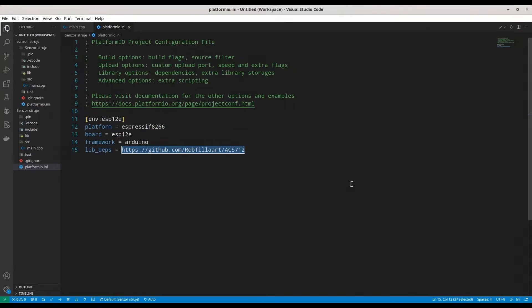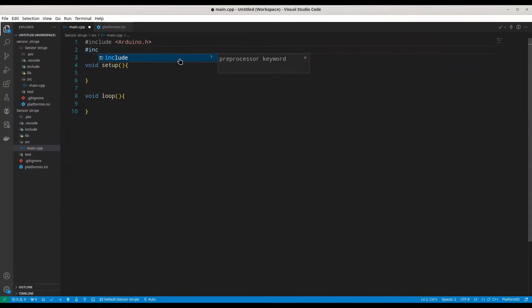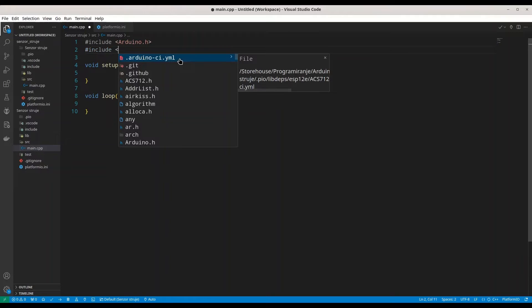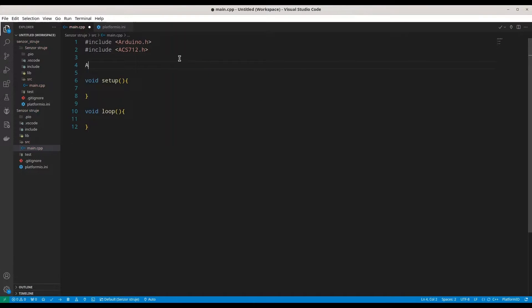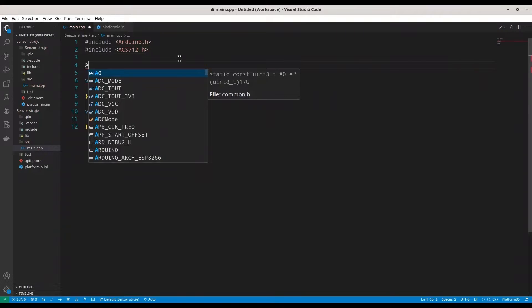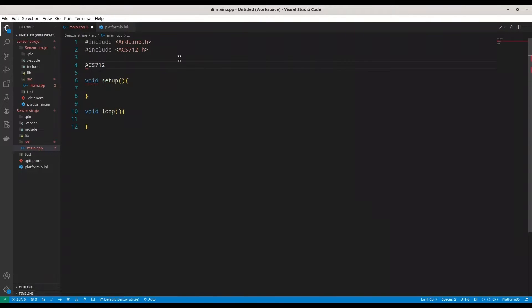This is definitely, by my opinion, the best library for this purpose. So I'm going to open main.cpp and I'm going to include this library. So it's ACS712. And we are going to create object of this library, ACS712.